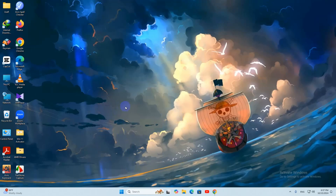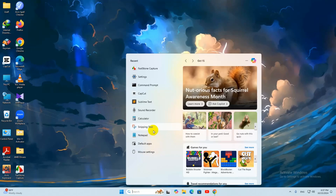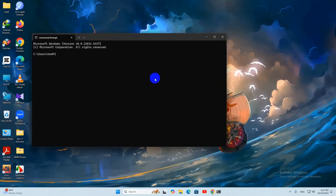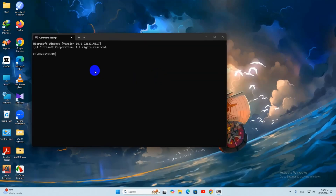To check whether Node.js is installed, go to your search bar and type cmd to open a command prompt. Then type node -v and press Enter. It will show you the Node.js version.